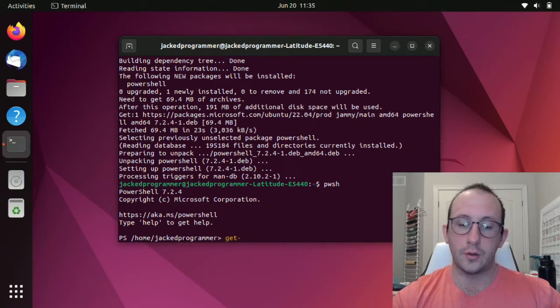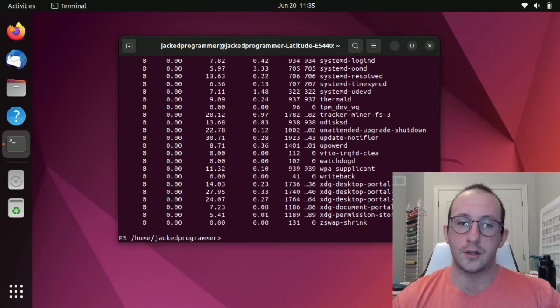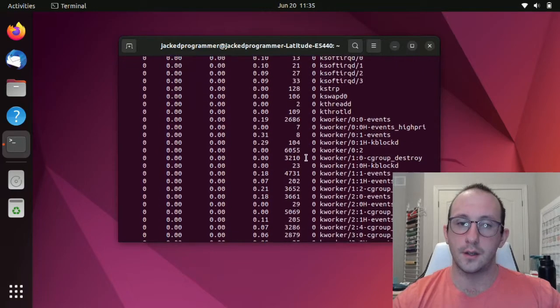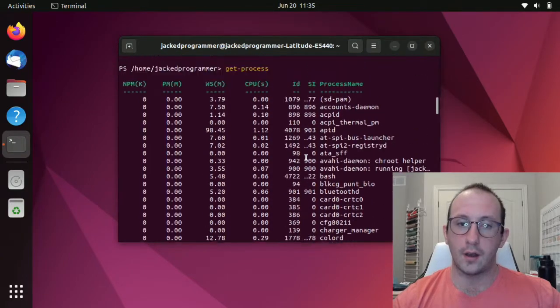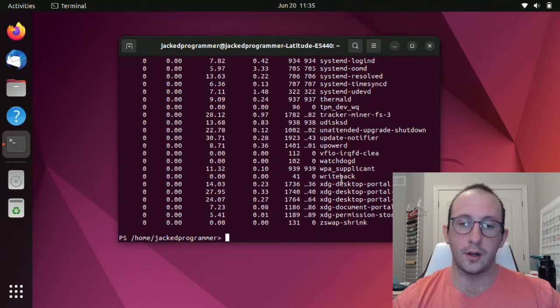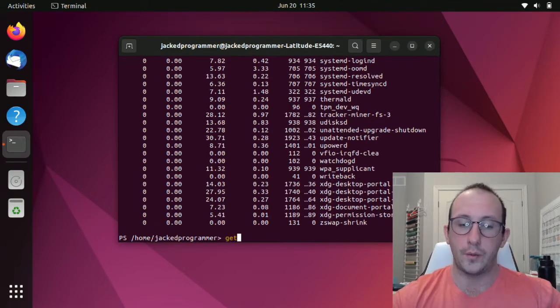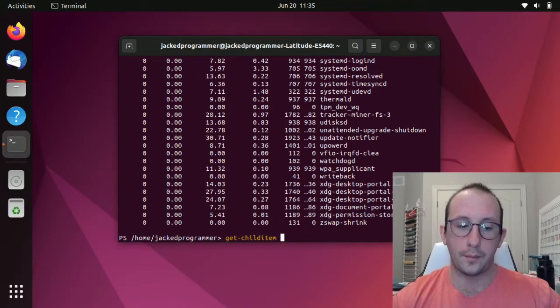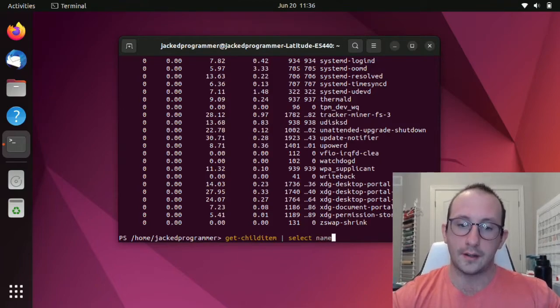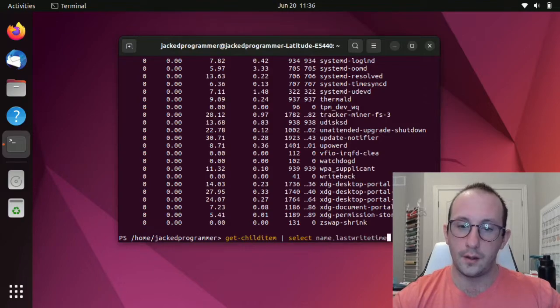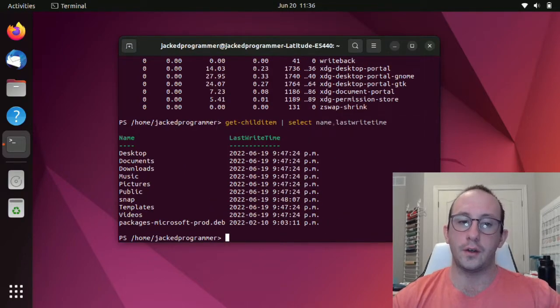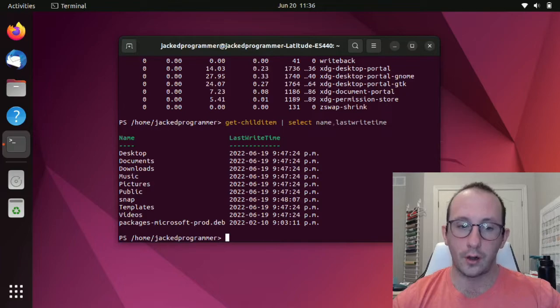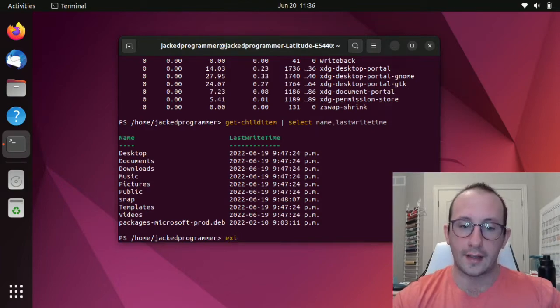We can do get-process. And if we hit enter, we actually get all of our processes. We can see everything that's running on our computer right now, we get the ID, we get the process name. Very similar to what we would be used to on Windows. We can do get-childitem and pipe that to select name, last write time. So we can use almost all the commandlets that we know and love from Windows PowerShell on Linux. And we can actually execute scripts as well. Let's take a look at that.